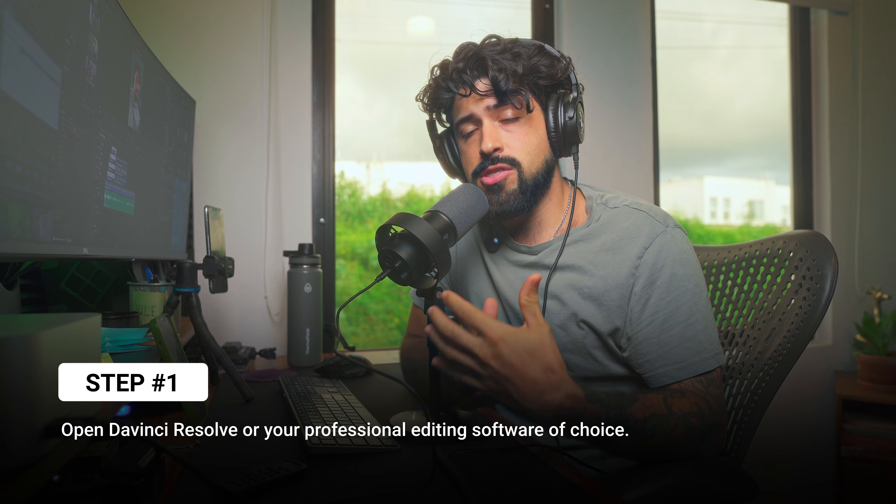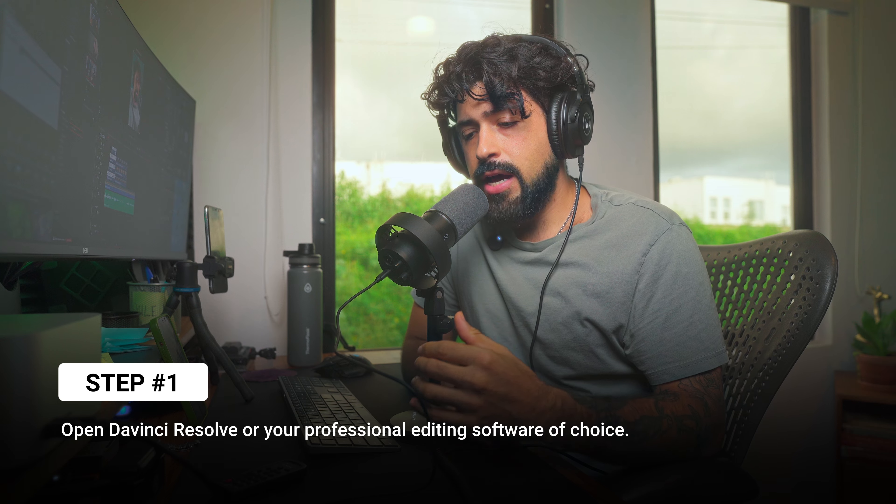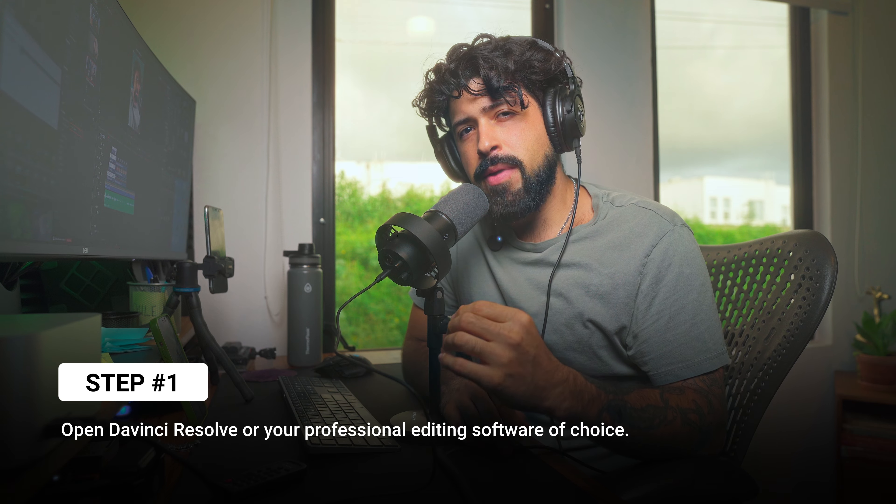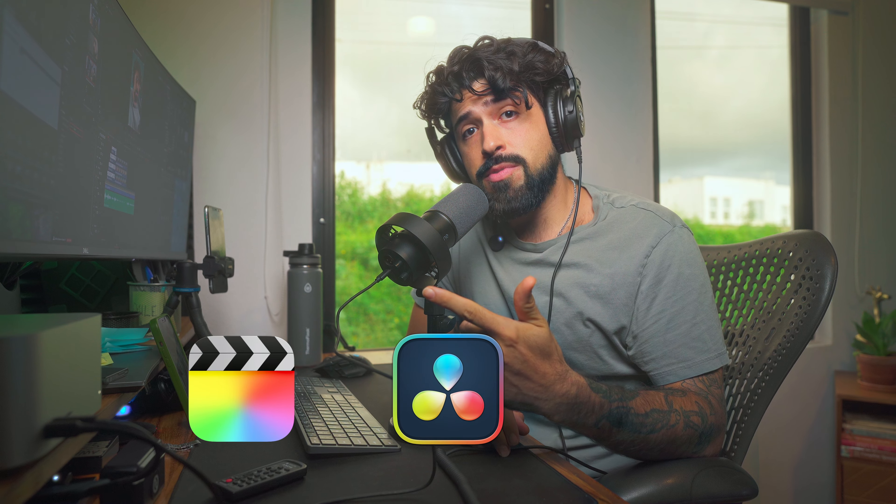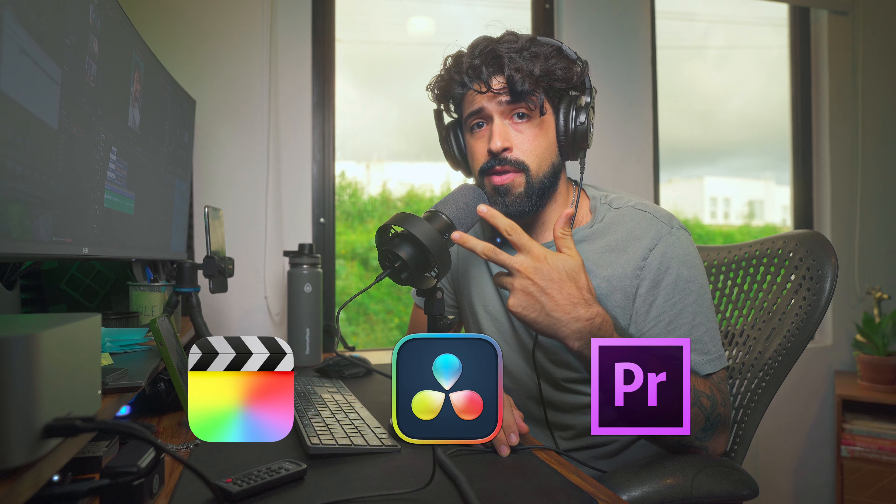Now to create this effect, the first thing that we want to do is open up our editing software. Now I highly recommend that you use something like Final Cut Pro, DaVinci Resolve, or Premiere Pro. These are professional grade editing softwares, and they're simply the ones that have all the tools that we're going to need. Although it's not many, it's quite simple.